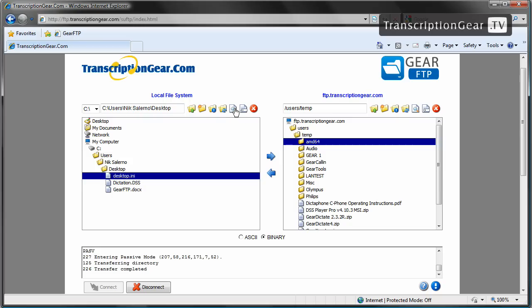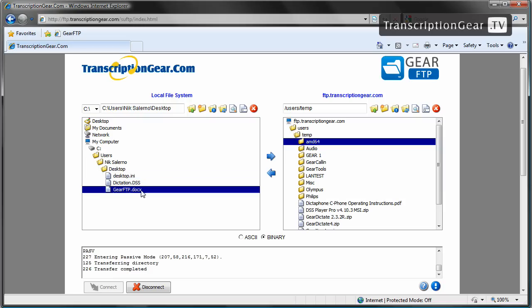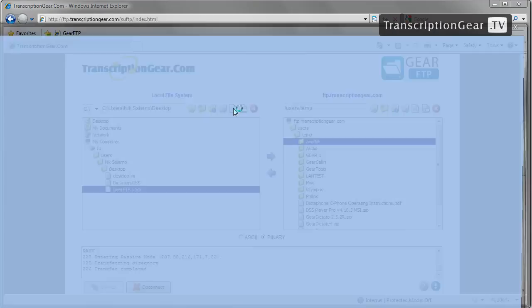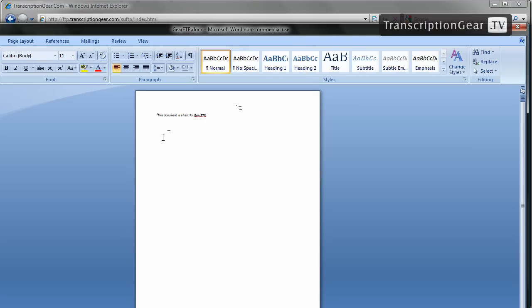Moving on, our next icon here is view selected file. When you click on this icon, it takes into effect what the file that you have highlighted is. So in this case, say I wanted to open up our gear FTP docx. If I click the view file, it's going to use whatever default program would open up that file type. So for example, this docx would open up normally in Microsoft Word. Or if you have a DSS file, say gear player was your set player to open that file, it would open in gear player. So I'm going to click this here just to give you an example and you see Word is opening up. And now we have our document file.